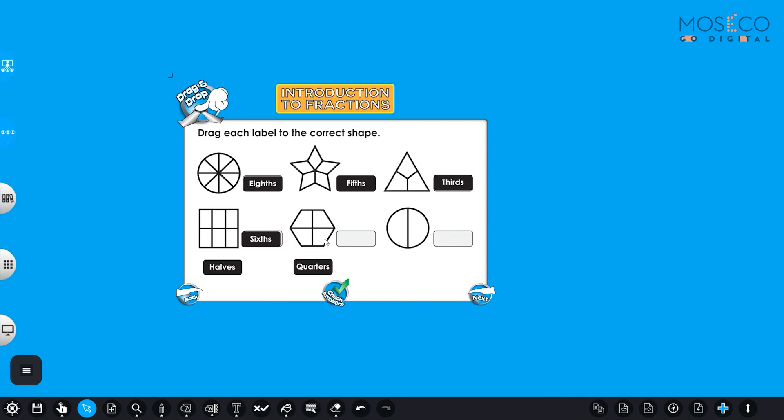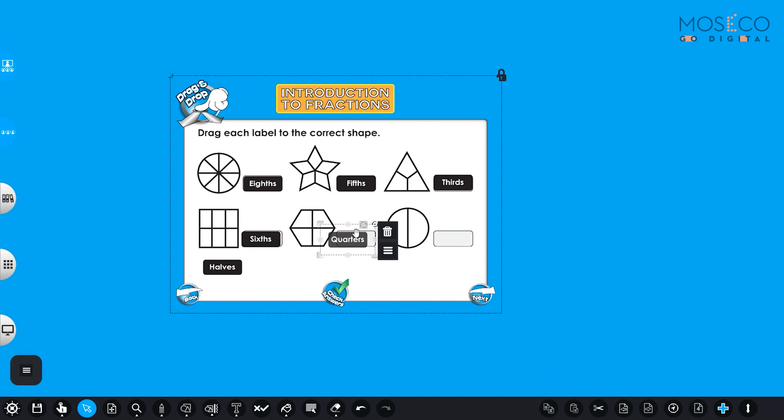We have two more to go. So here we have a hexagon. Hexagon is divided into, let's see, how many pieces? One, two, three, four. Could it be halves? Is it cut in half? No, I don't think so. It's cut in quarters. That's right.